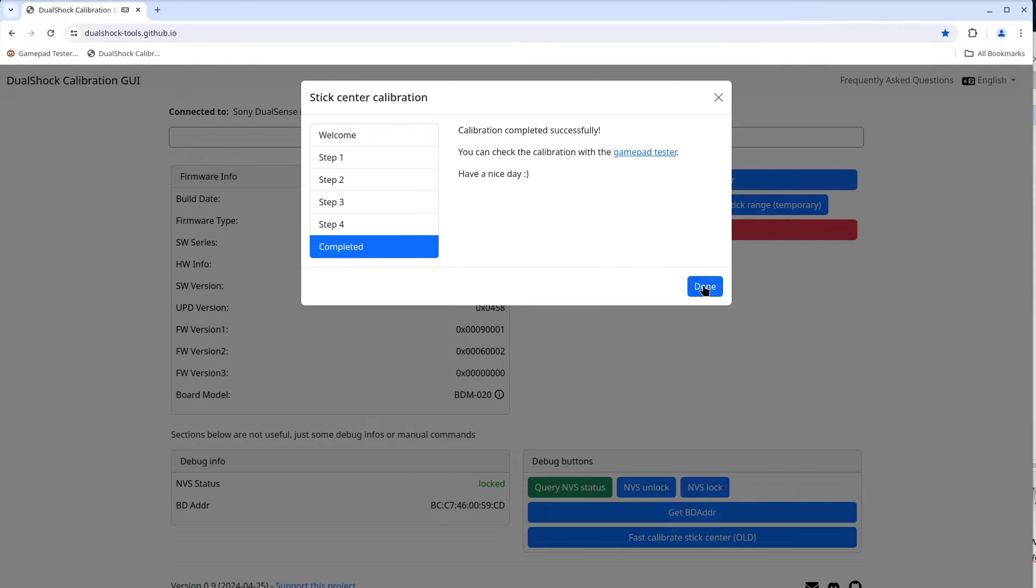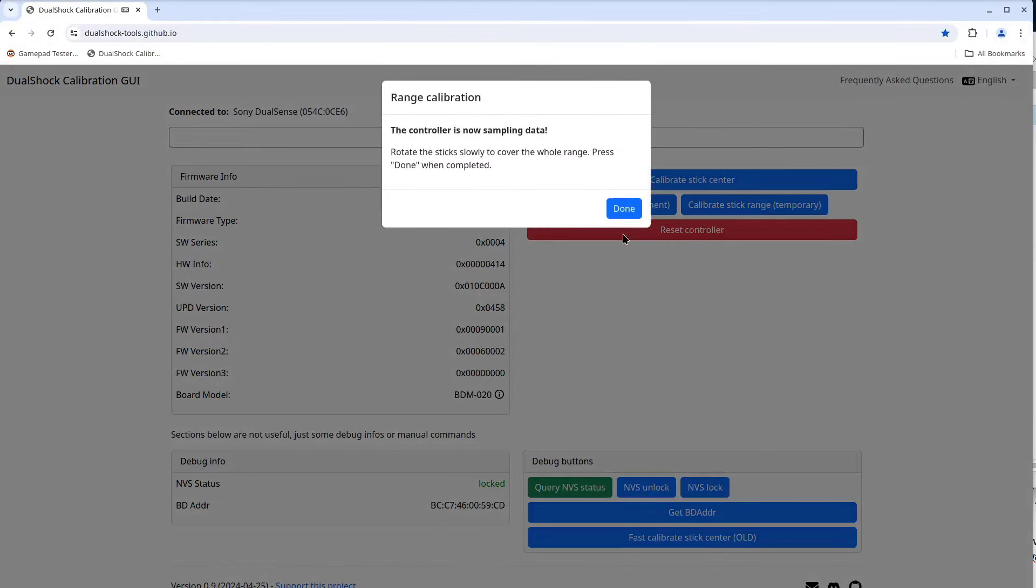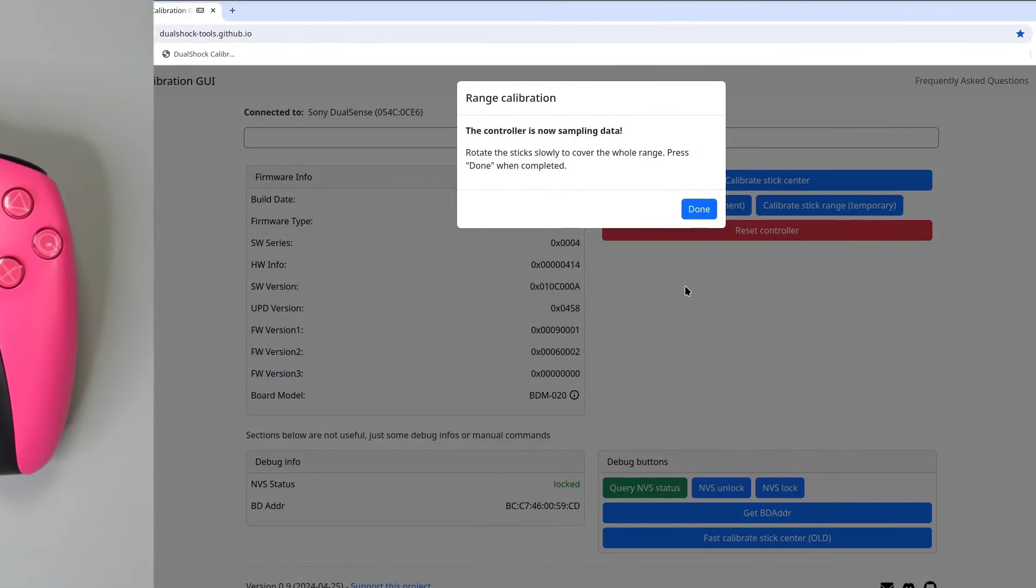Then click continue. At this point if no errors occurred, it will display sampling, then storing calibration, and finally the completed page with the done button. I'll click done and the stick center is calibrated. Now I'll click the calibrate stick range temporary button.